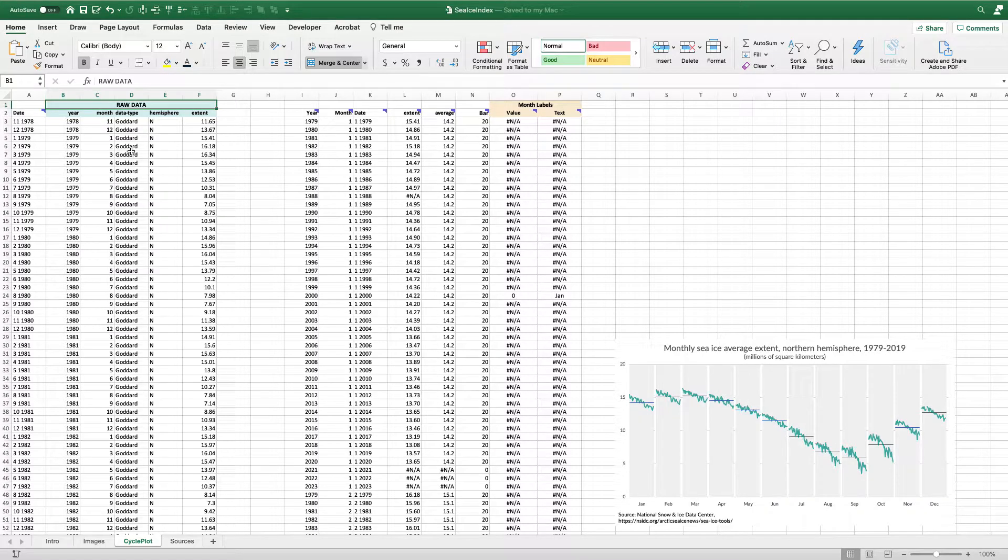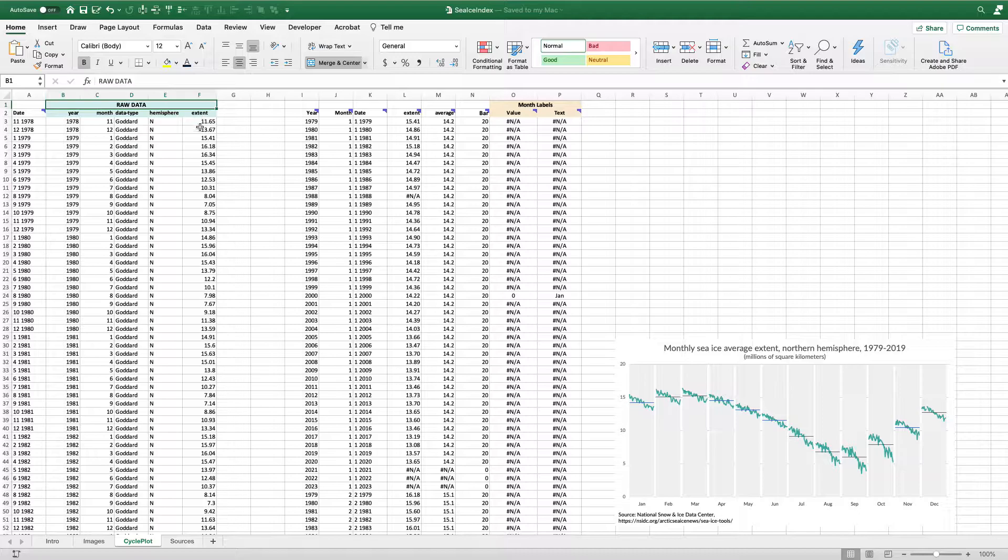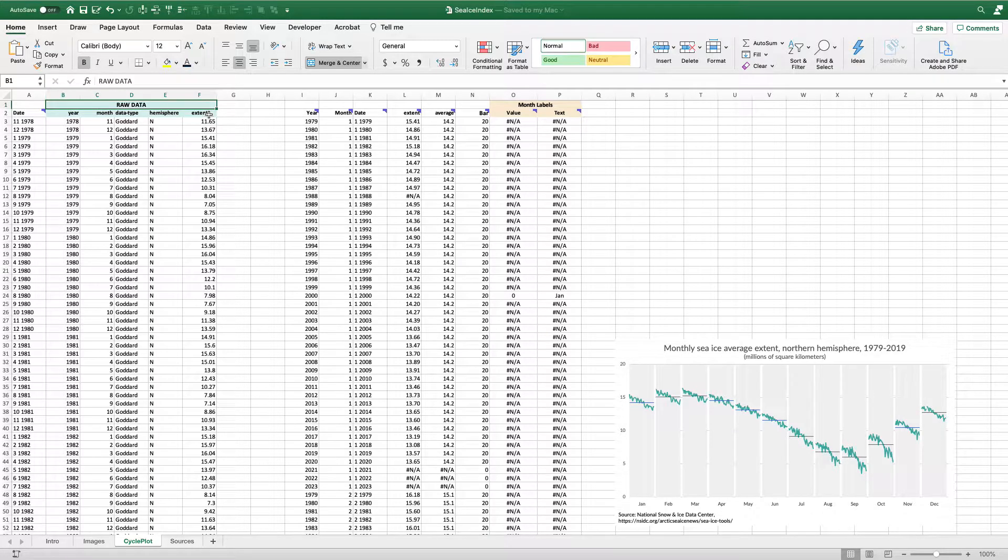We have the year, we have the month, we have the data type, the hemisphere represents here's the northern hemisphere, and then the sea ice extent, which is in millions of square kilometers.